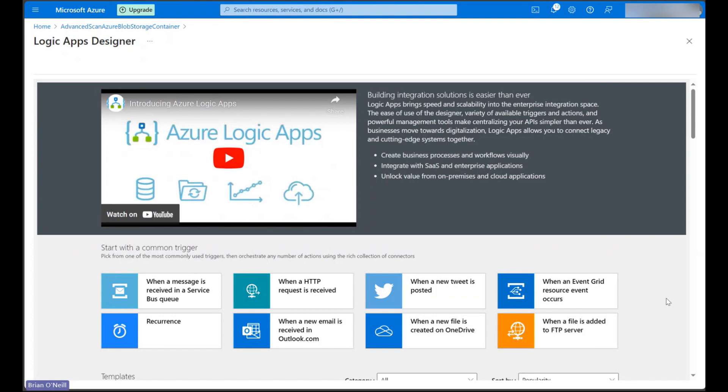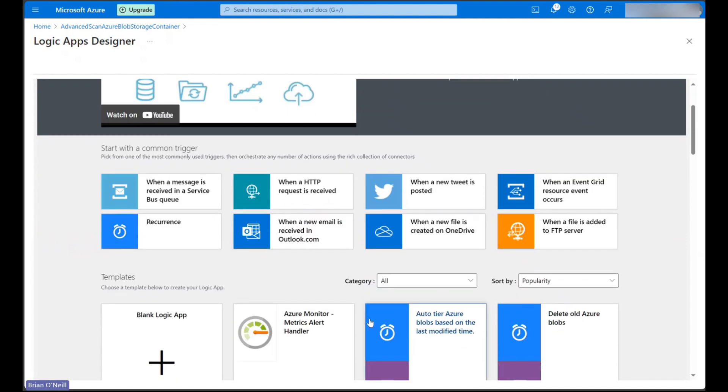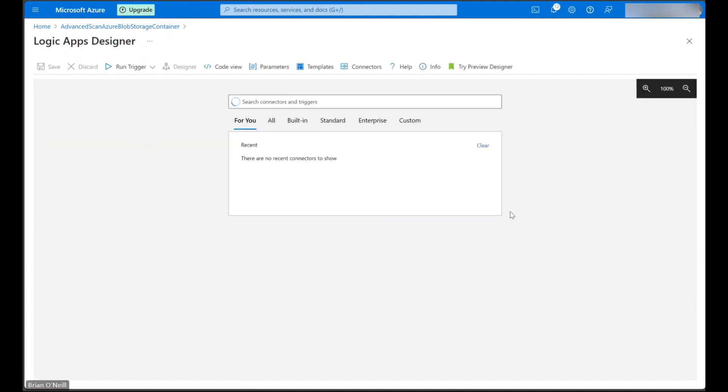We'll start off in the Azure Logic Apps designer. In our first step, we'll create a trigger action that sends blob properties to our flow whenever new files are uploaded in a target container.